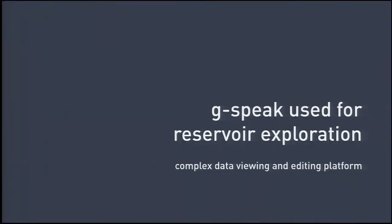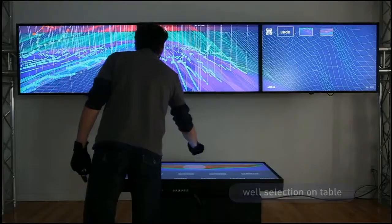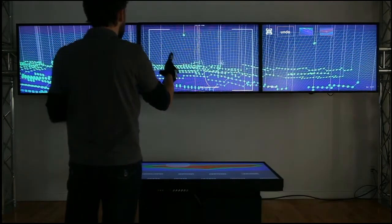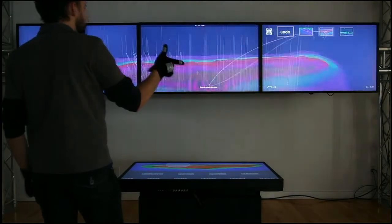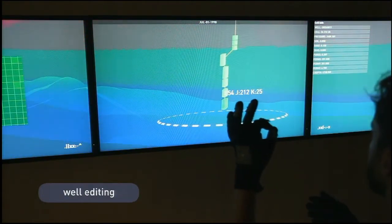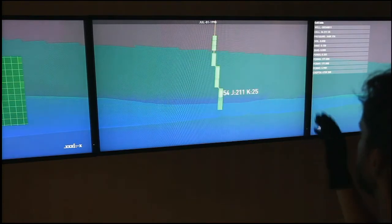For those who were here early for the 9 a.m. talk, we're now going to roll a video. What we're looking at here is a simulation of oil fields in the Middle East. My colleague is able to gesturally interact with this massive data set, and he's also able to use different ways of interacting with the data — here he's editing the position of an oil well gesturally.